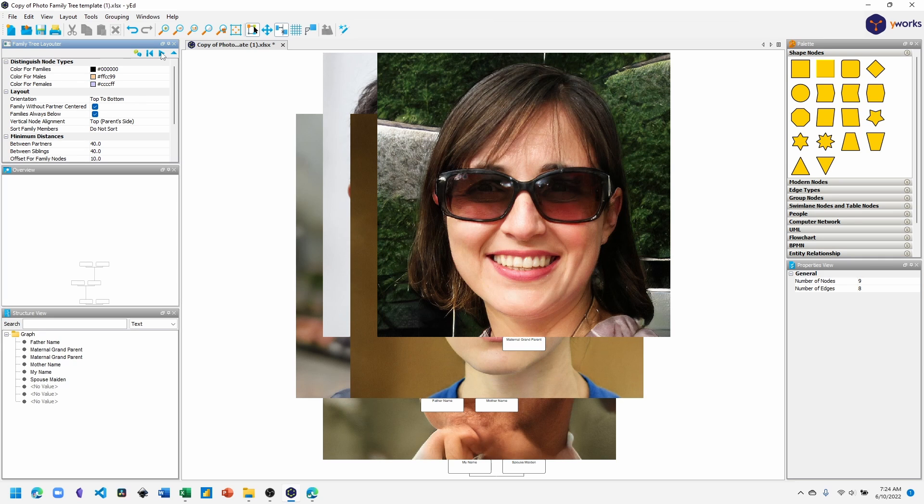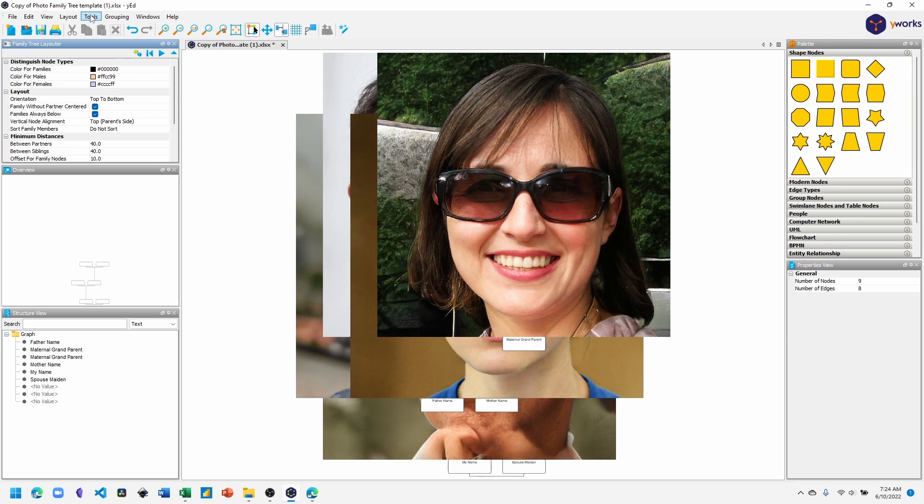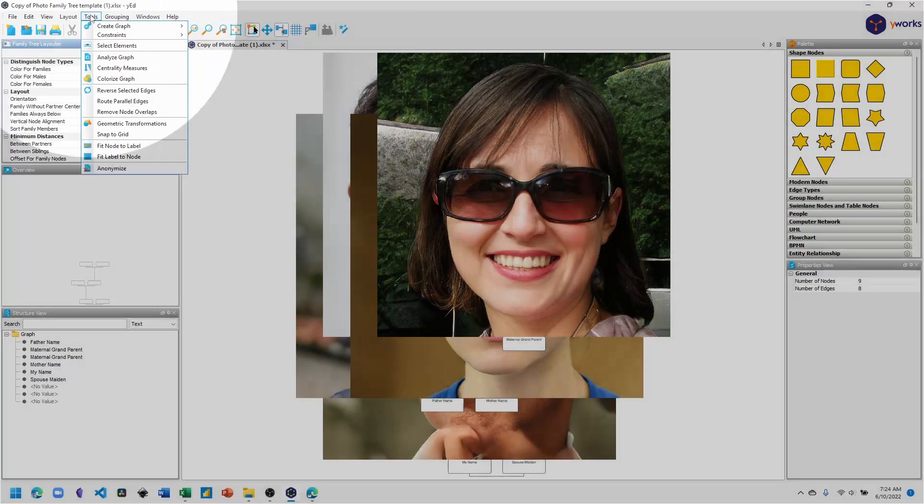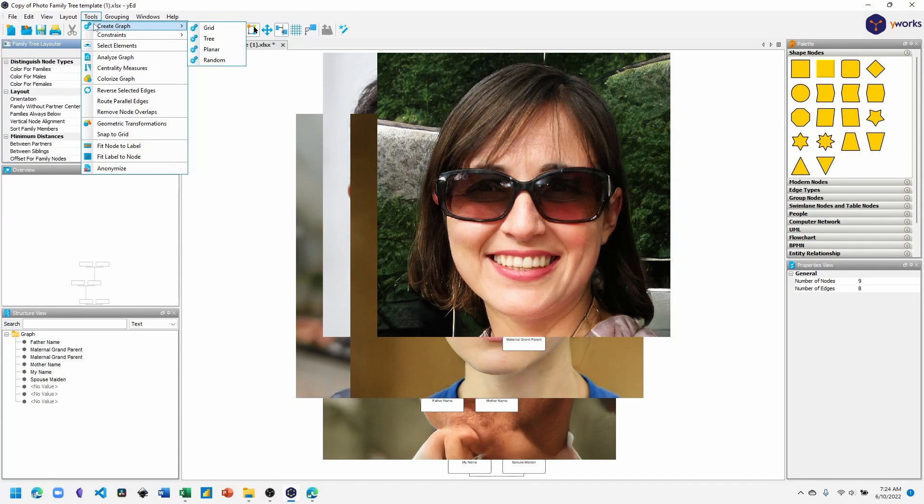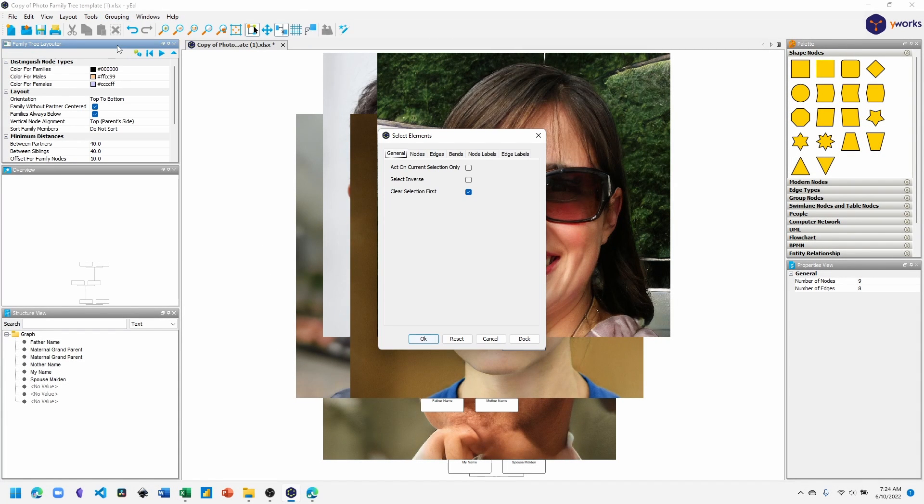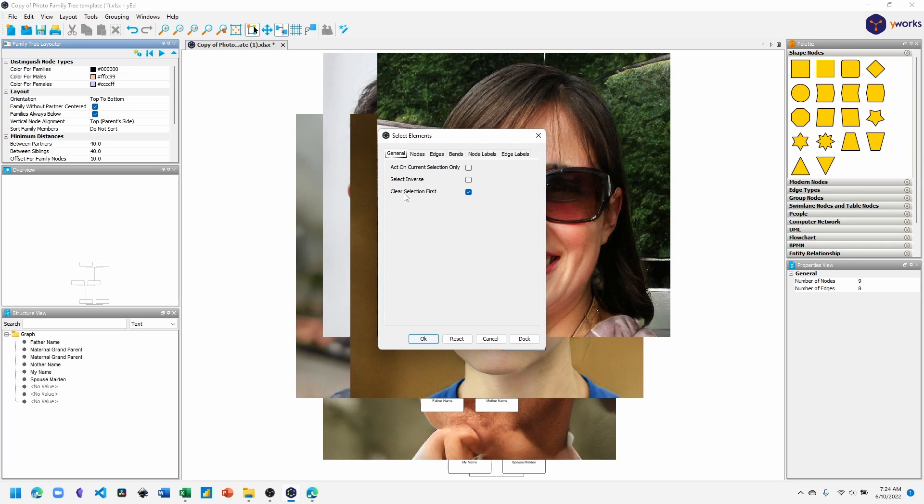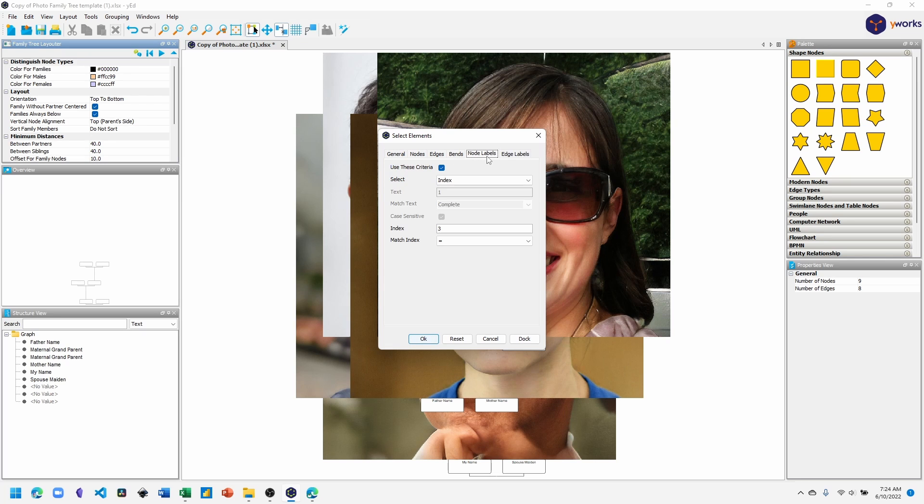To do that, we'll go into the tools section, select elements. Under the generals tab, make sure we have checked clear selection first. Next, switch over to the node labels tab and make sure we have use this criteria.